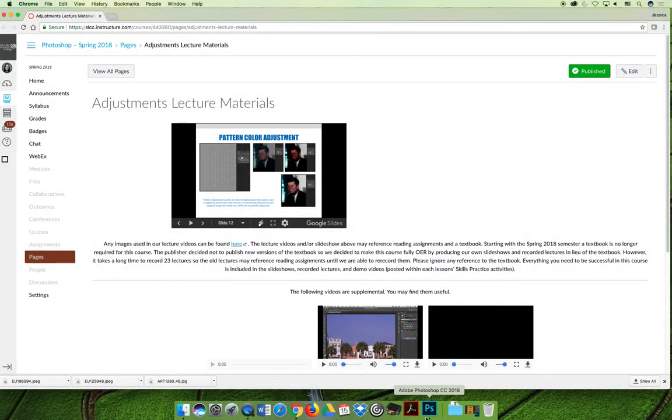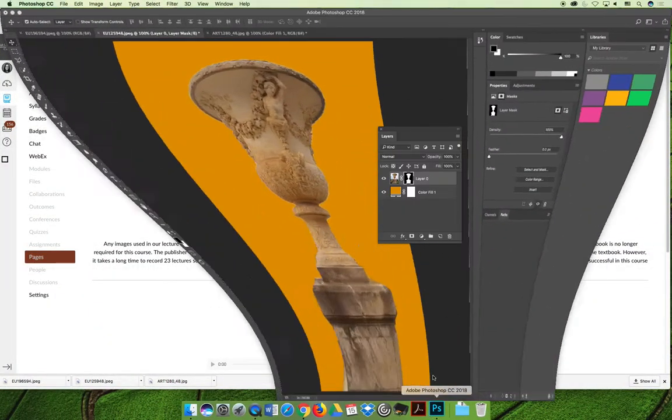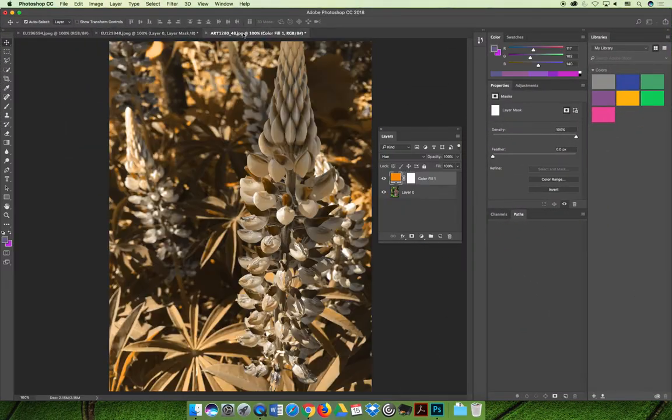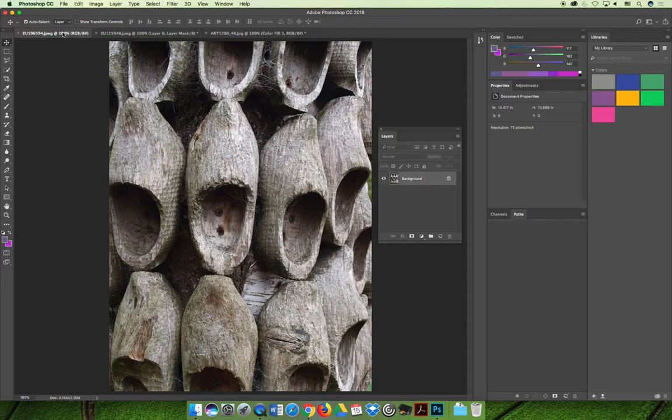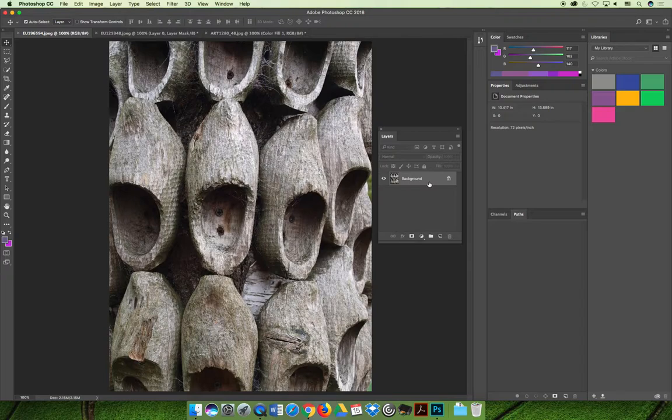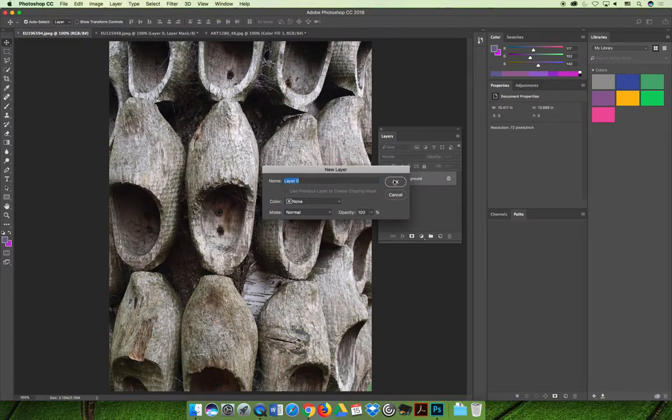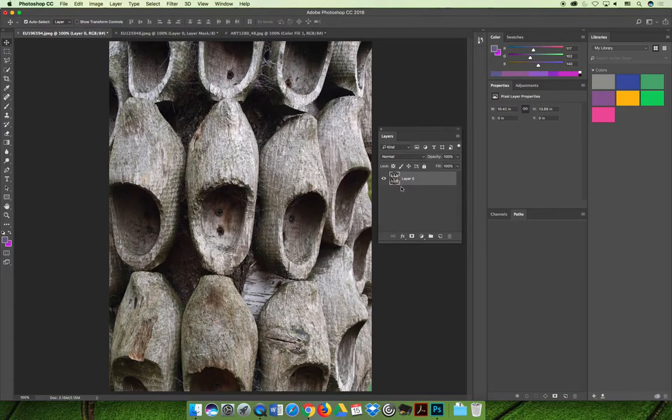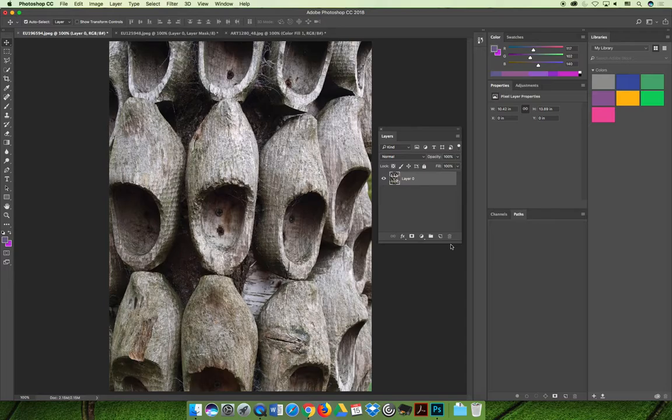So I still have the same images open that we were messing around with for the first demo. I've got this clog image here. So we can apply an adjustment layer the same way, it doesn't matter which adjustment layer we're applying. And so we would select a layer, in our case it's the background. I'm going to be a good Photoshop child and change it to be an actual layer.